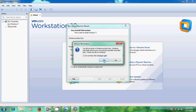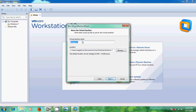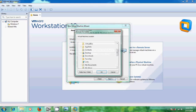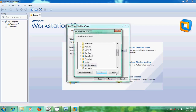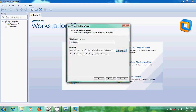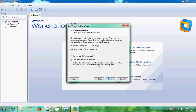Now it is showing the virtual machine name: Windows 7. It will be stored in a default location; if you want to change it, click Browse and choose your location, then click Next. Now we can specify disk capacity — the maximum and recommended size for Windows 7 is 60 GB. Select Store virtual disk as a single file.